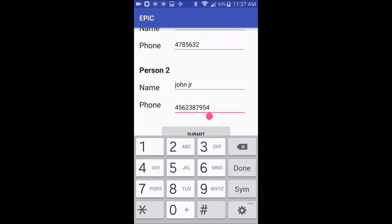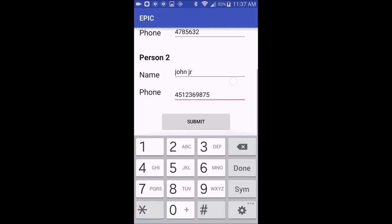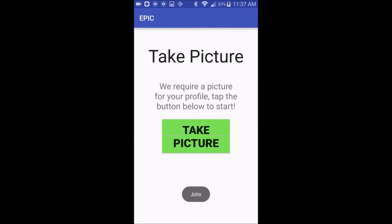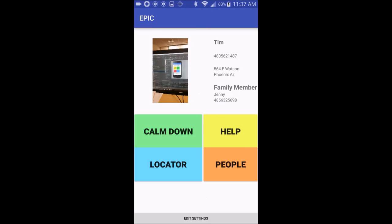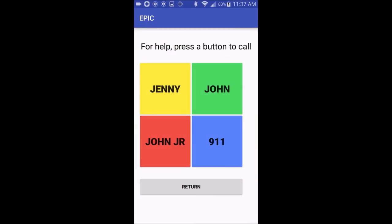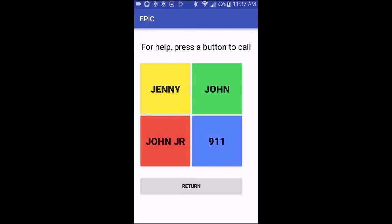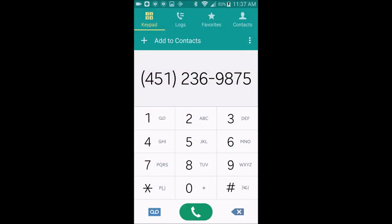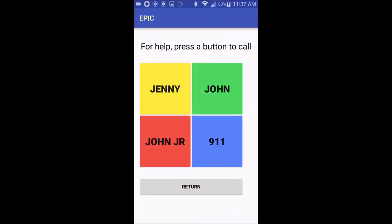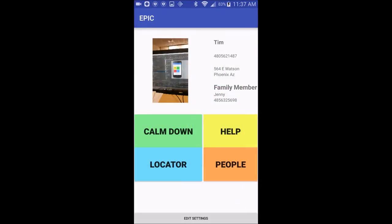Right now it will ask you to take your picture again, and we would like to fix that feature in the future so that it may keep the same picture and you don't have to replace it. When you click on the Help button, you'll see that the changes do indeed take place and that it has replaced the data.